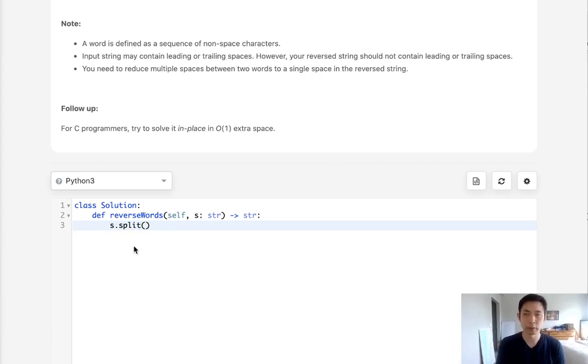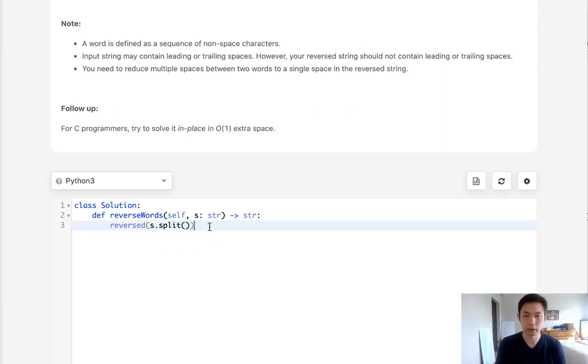Now we want to reverse this list, so we can just use the reverse method here. That's going to be a list reversed word by word.